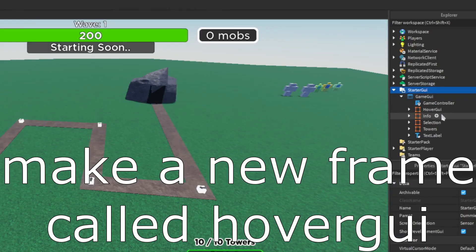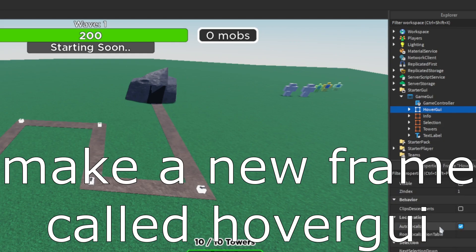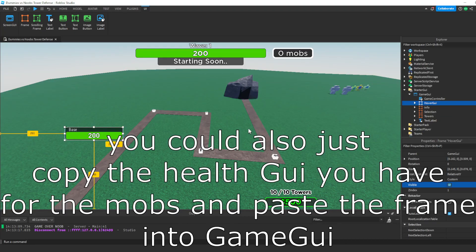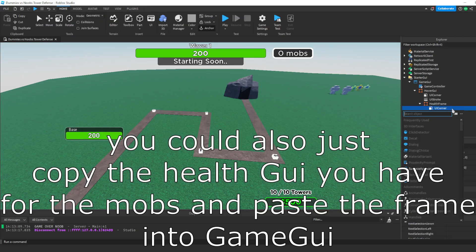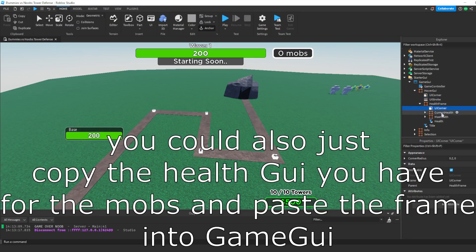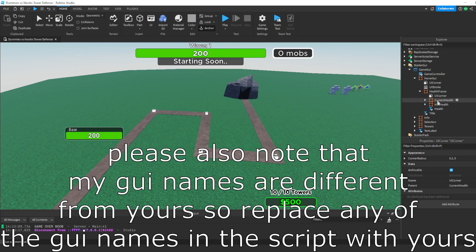Make a new frame called hover GUI. You could also just copy the health GUI you have for the mobs and paste the frame into game GUI. Please also note that my GUI names are different from yours, so replace any of the GUI names in the script with yours.